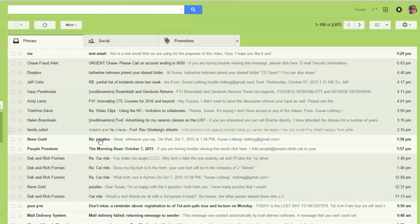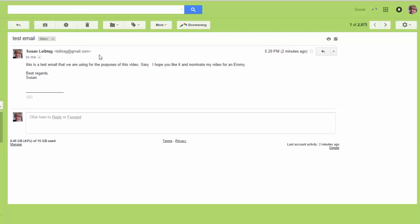So here's my email. I'm going to click on the email. I created an email called test email, sent it to myself. So I'm going to open it up.